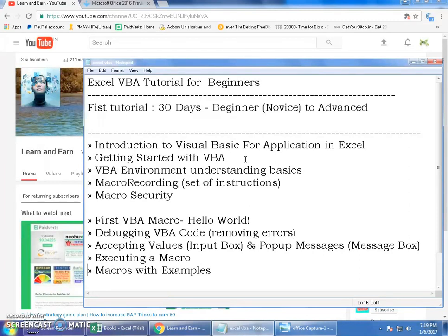Finally, I'll give you beautiful real-time examples to work with — macros and VBA together. I'm planning around 15 examples so that you get complete command over the subject. That will be the end of the tutorial.